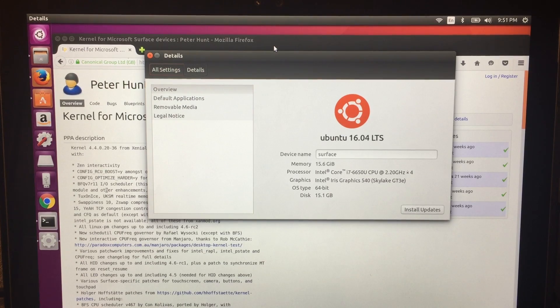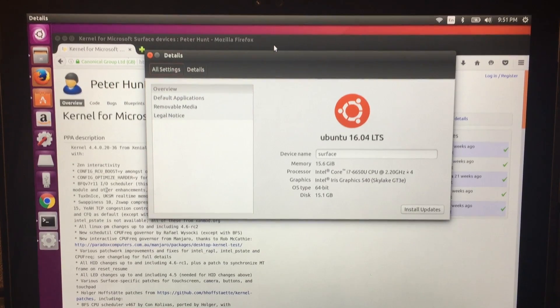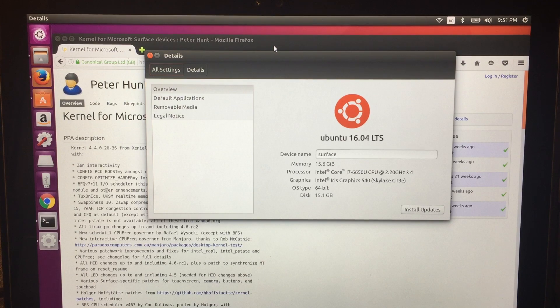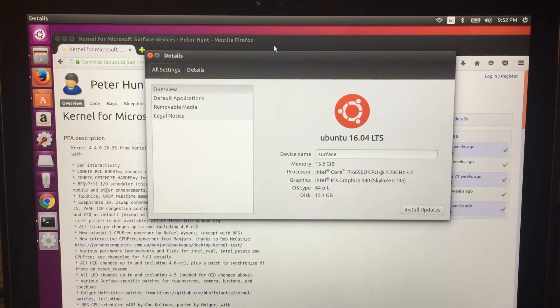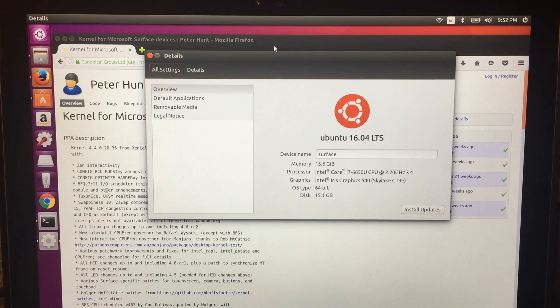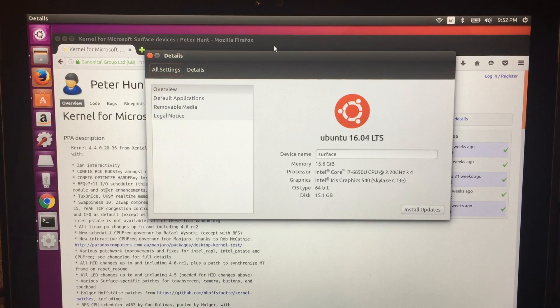Hi, this is a demonstration of Ubuntu 16.04 LTS on the Microsoft Surface Pro 4. I'm going to go over what works, what doesn't, and a little bit about how I was able to even get this installed.